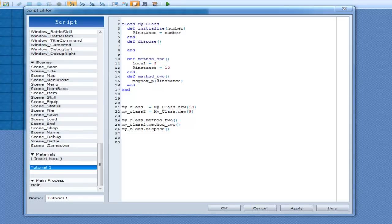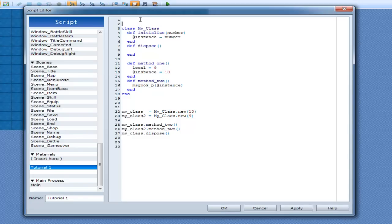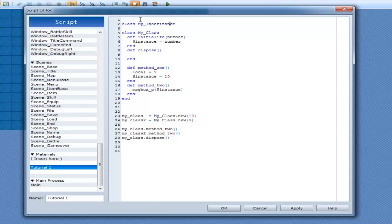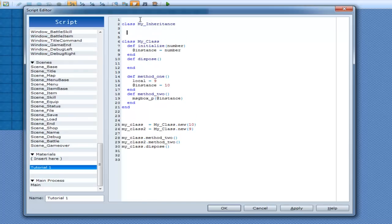Alright, well I thought it was finally time to get into some inheritance. And this is pretty simple.